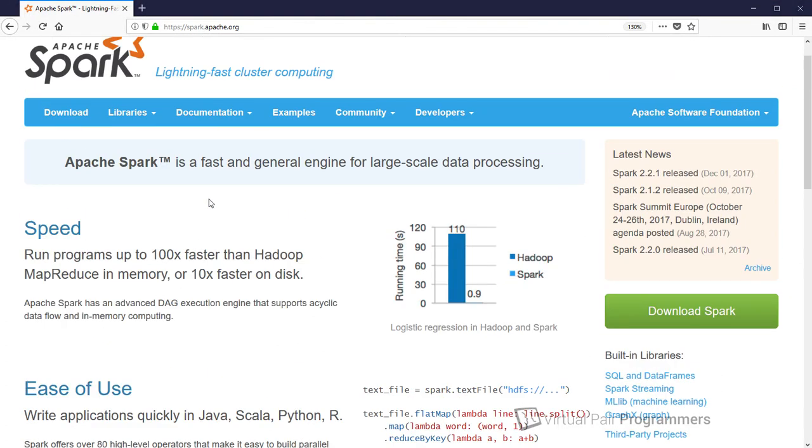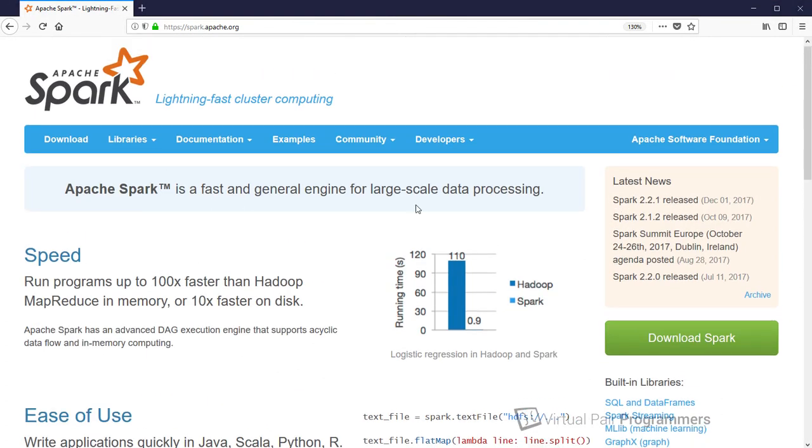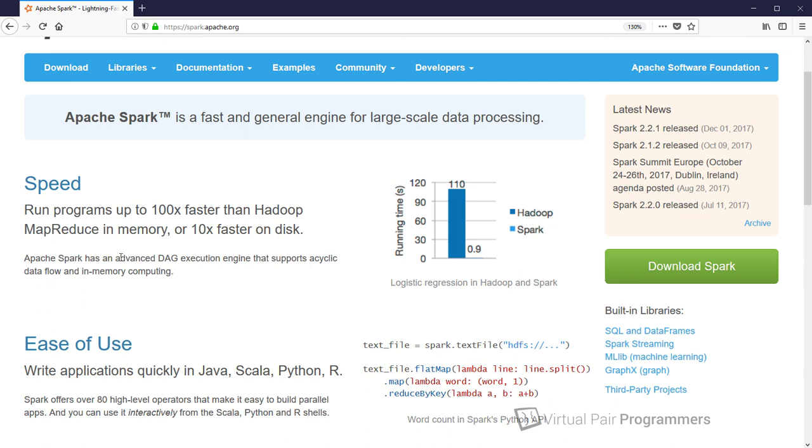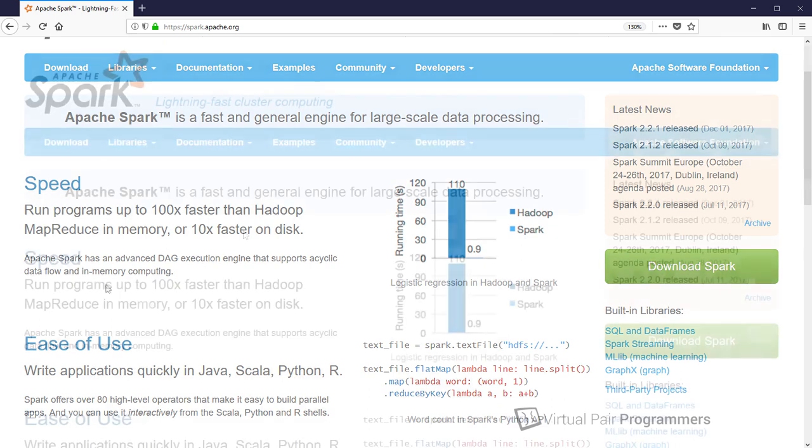And that's why at the time of recording on the Apache Spark homepage, the very first thing they say is they're comparing themselves to Hadoop. And they reckon that a Spark program can run up to 100 times faster than Hadoop MapReduce, assuming that you can do the job in memory. Or if your data's too big to fit in memory and you have to spill to disk, then you're still going to see a 10 times faster performance. So clearly, Spark kind of defines itself in comparison with Hadoop MapReduce.